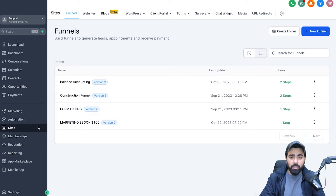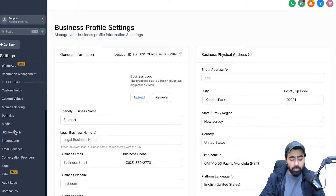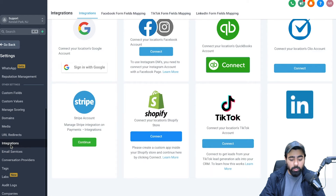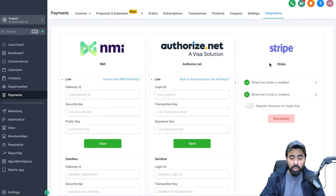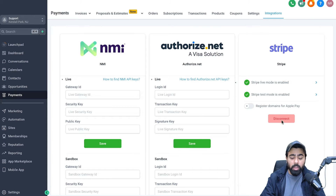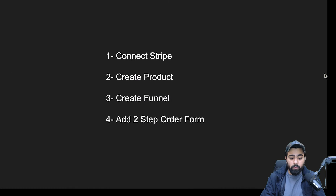I'm in my GoHighLevel account. The first thing you need to do to connect Stripe is head over to Settings, then scroll down to find Integrations. Once you click on that, you will see the Stripe logo. I'm going to click on Continue. Because I've already got it connected, it says Connect. It will ask you to log into your Stripe account — very straightforward, just a couple of button clicks. Once connected, it should look something like this.